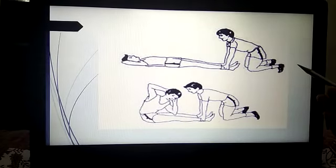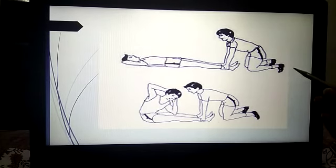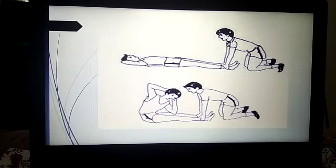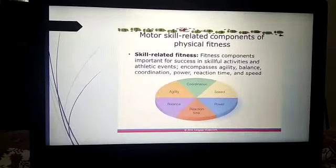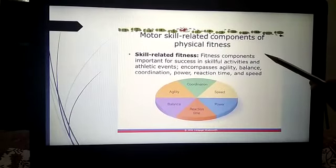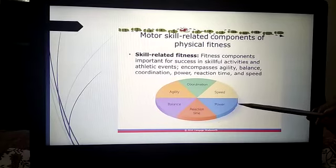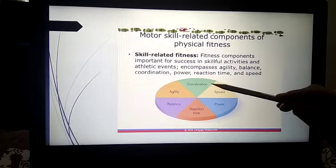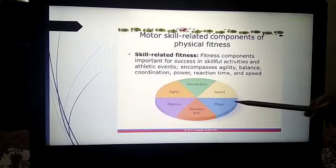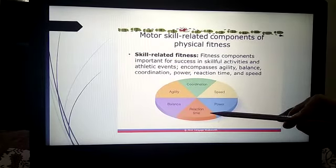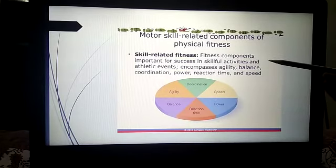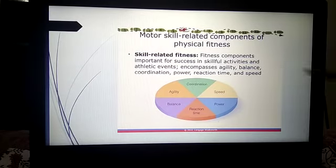Students can be shown how to help each other — practicing yogasana, pranayama, and learning together. The motor skill-related components of physical fitness are shown here through a pie chart: coordination, speed, power, reaction time, balance, and agility. These are the skill-related fitness components that are very important.